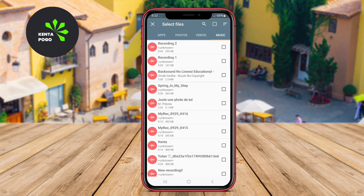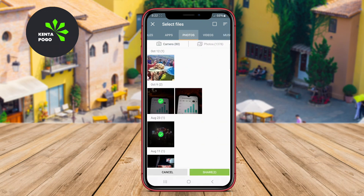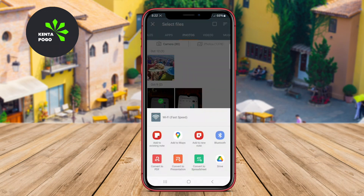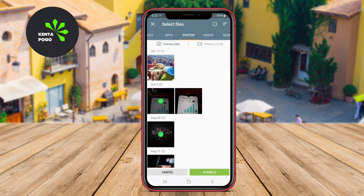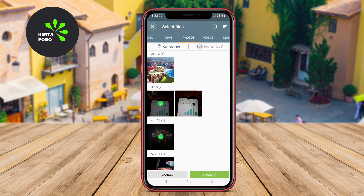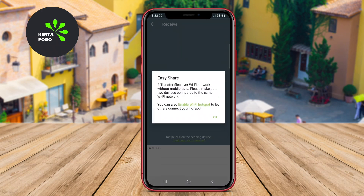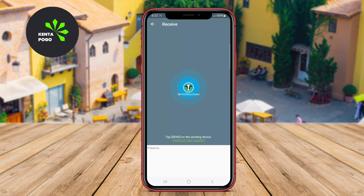The user-friendly interface simplifies the process of selecting files and sharing them with nearby devices through Wi-Fi Direct technology, ensuring fast and reliable transfers. Additionally, the app's ease of use makes it suitable for individuals who may not be tech-savvy, allowing anyone to share files with just a few taps.